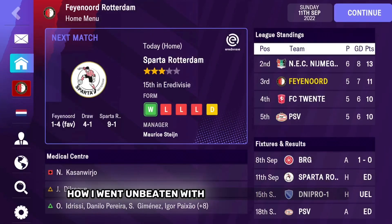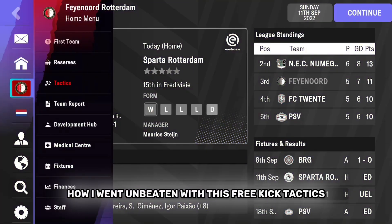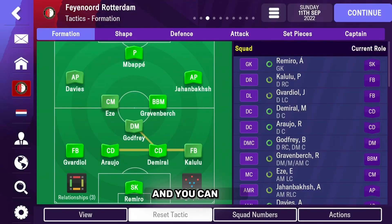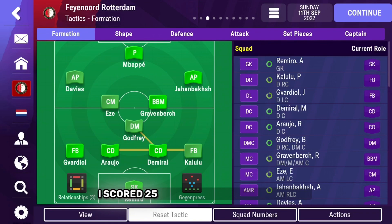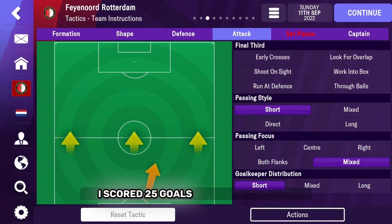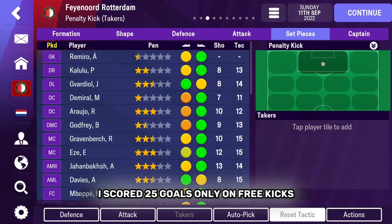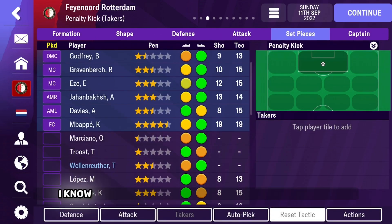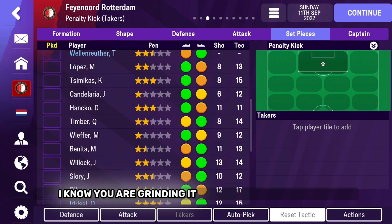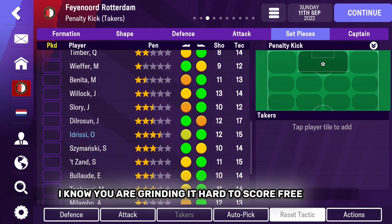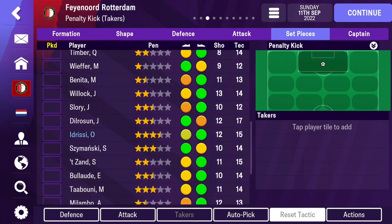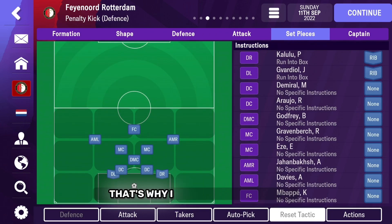Here's how I went unbeaten with this free kick tactics — and you can too. I scored 25 goals only on free kicks. I know you are finding it hard to score free kicks. That's why I am here to help you.